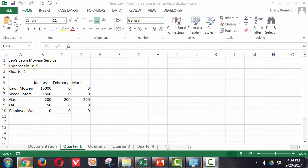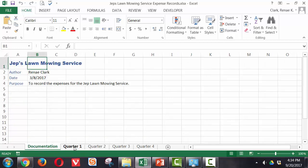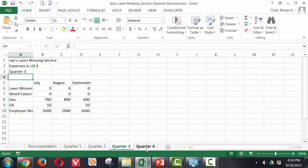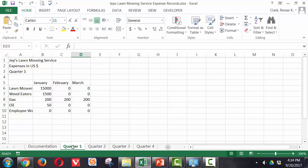Here we have a set of data. You'll see that I have a documentation worksheet, quarter one, quarter two, quarter three, and quarter four. These four quarter worksheets are all set up and laid out with some basic data in them.